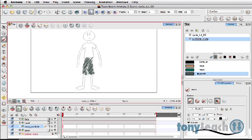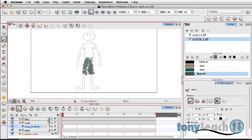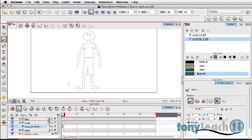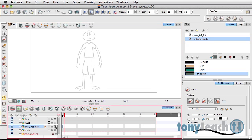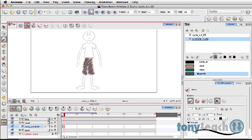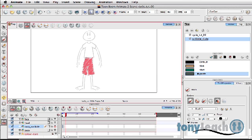So I'll just simply come in here. Make sure we're on the right frame. Let's go to frame one and I'm just going to just kind of scribble in here where the pants are. Nothing fancy.